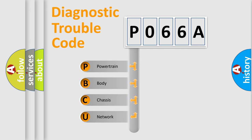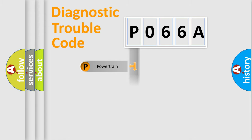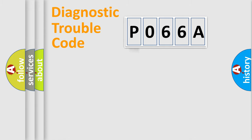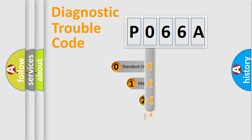We divide the electric system of automobile into four basic units: Powertrain, Body, Chassis, and Network. This distribution is defined in the first character code.